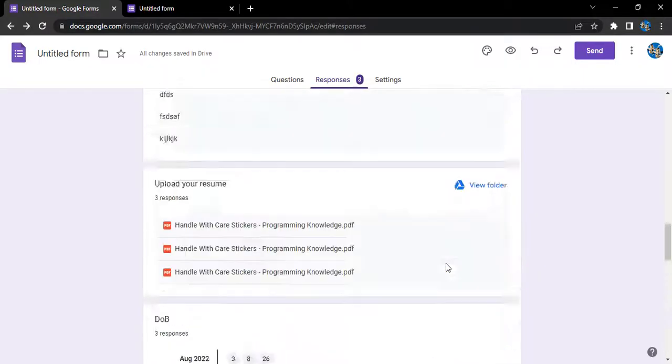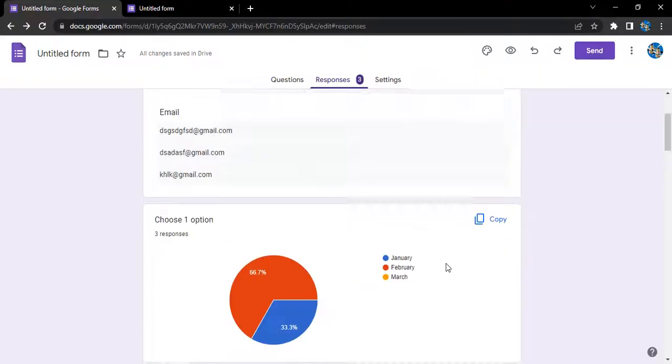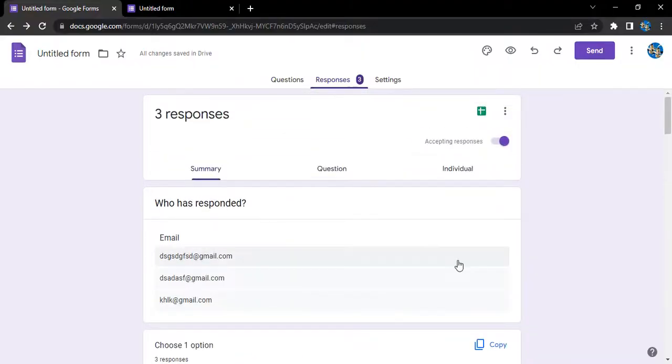So basically we can submit multiple responses to one form only if the owner allows us to do so. That's it for this video, thanks for watching.